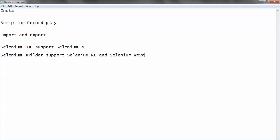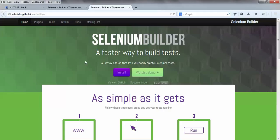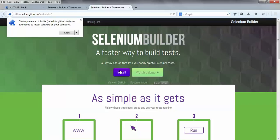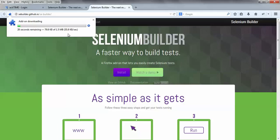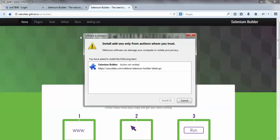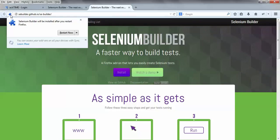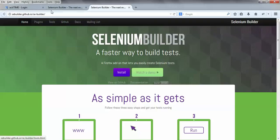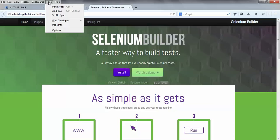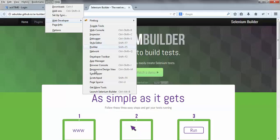It's a very interesting tool — in a couple of minutes you will love it. It's just a plugin for Firefox, so you cannot install it in Chrome. Simply click on Install. It will ask if you want to allow this plugin — say yes. It will start downloading, and once installed it will restart your browser. After restart, go to Tools, then Web Developer, and at the bottom you'll see 'Launch Selenium Builder'.